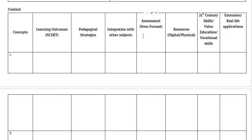Assessment Item Format: the teacher must indicate the assessment methods included in the Lesson Plan, such as MCQs, short answer questions, or long answer questions. Next is Resources, where we have to specify the materials and tools mentioned or used in the Lesson Plan to support teaching and learning. After this, we have to fill 21st century skills, value education and vocational skills. The teacher must use the skills mentioned in the Lesson Plan to ensure alignment with learning objectives and teaching-learning activities.